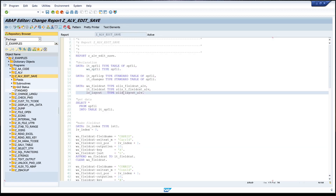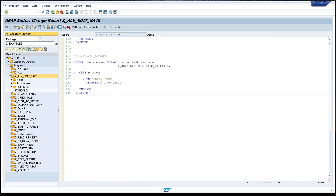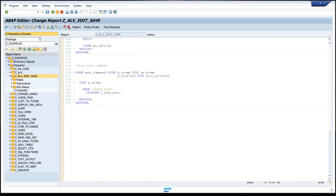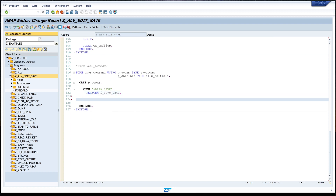So I go back to the code and scroll down to my user command form. Here I already check my save icon, and I want to write the check for the delete icon as well. So I write WHEN DEL.